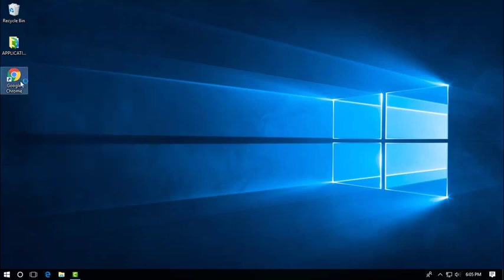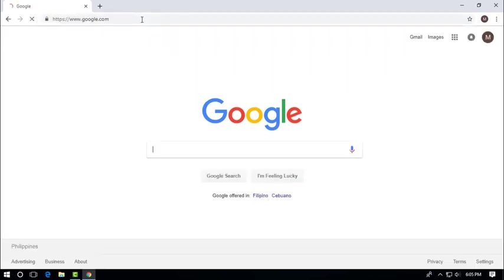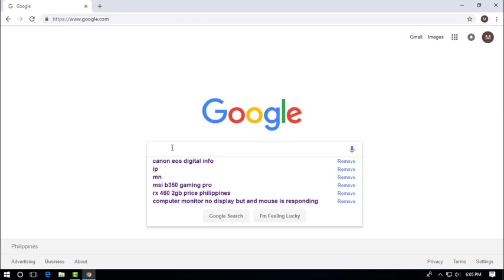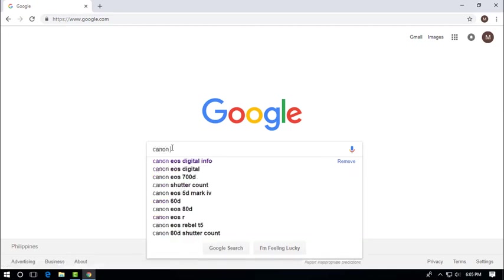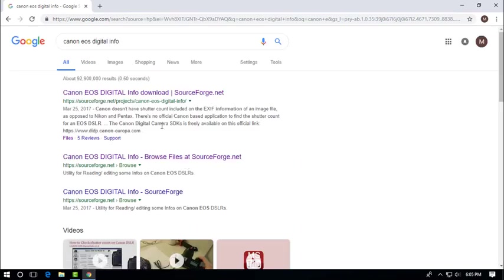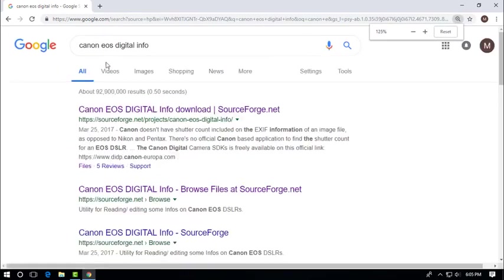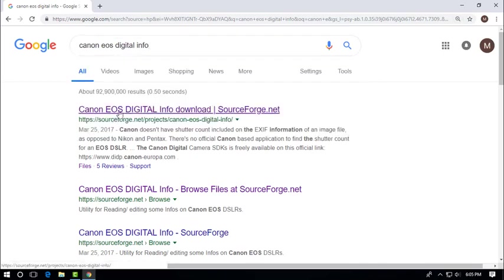First, we'll go to google.com and search for this application, Canon EOS. Here is the application. Click this link.